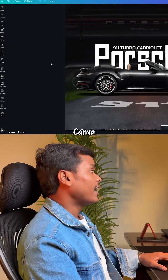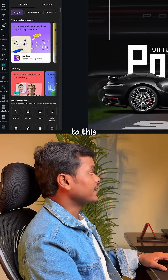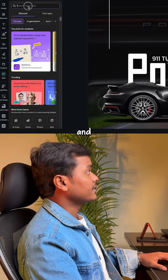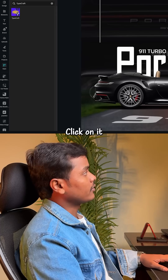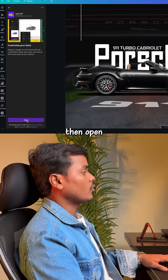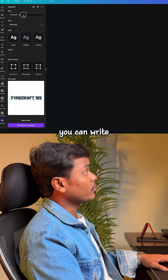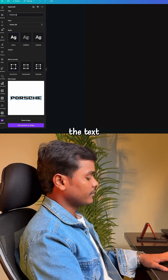Open Canva and go to the Apps option and search for TypeCraft. Click on it and then open it.